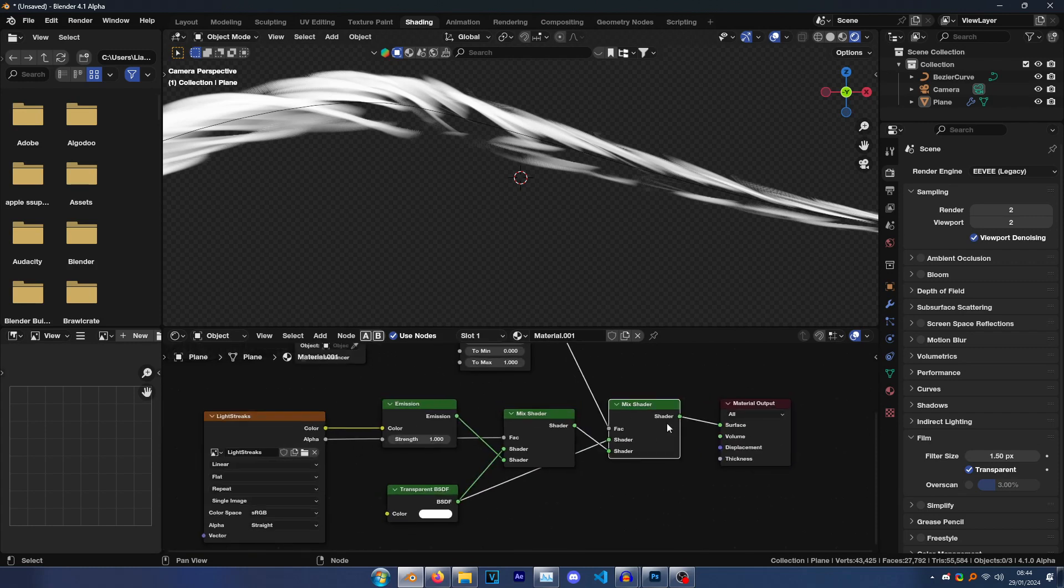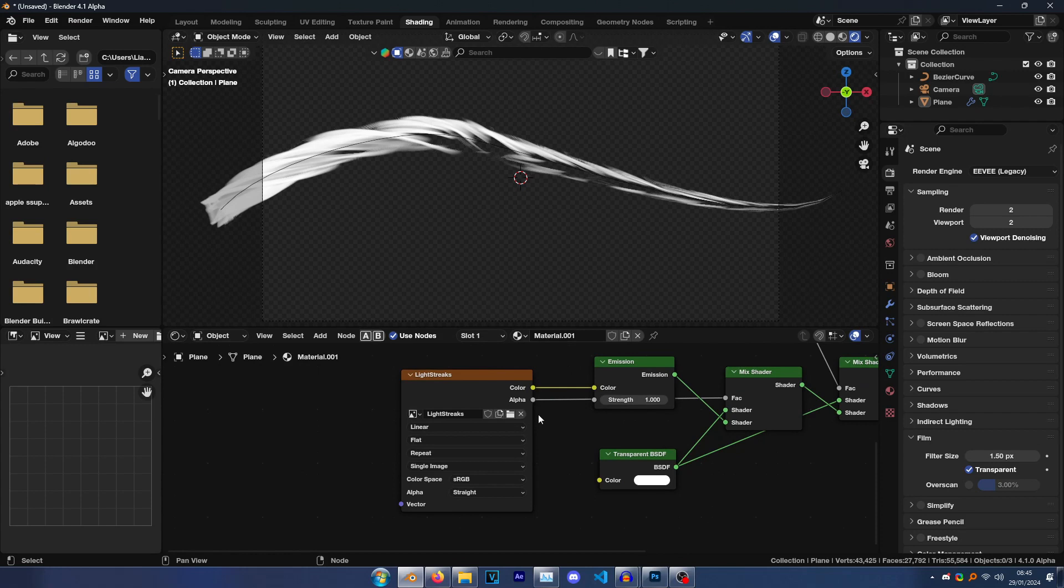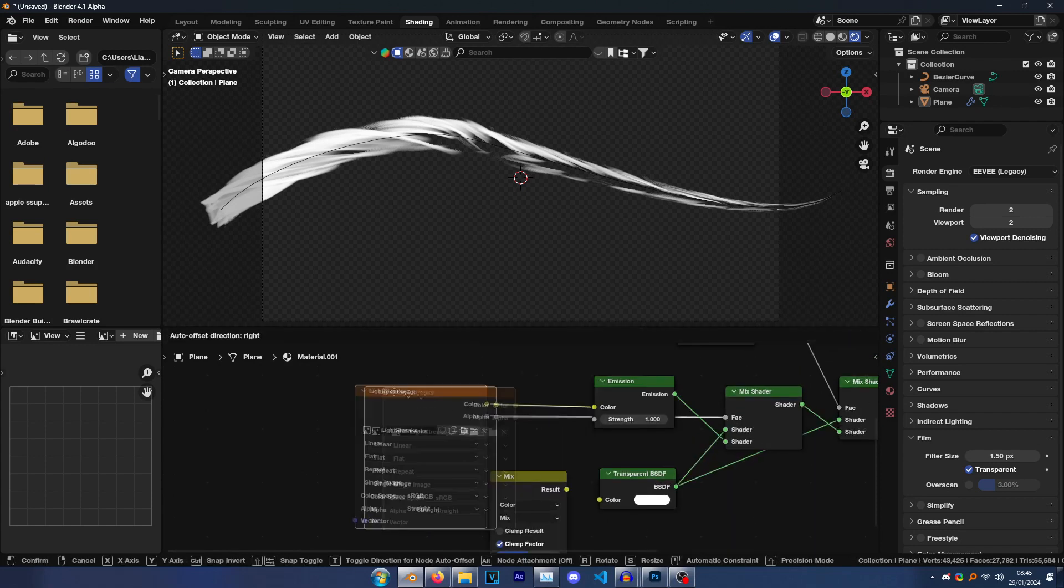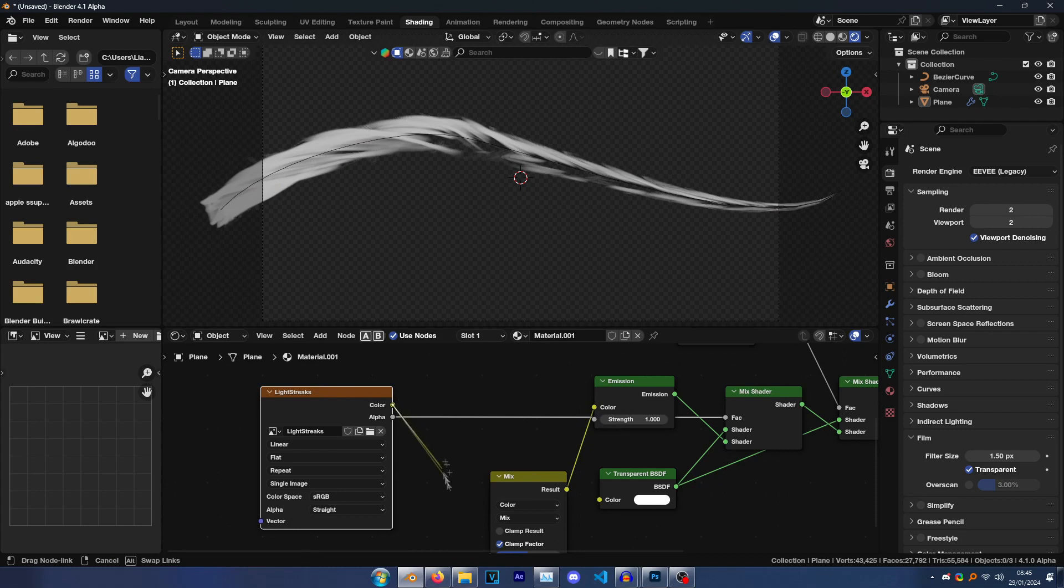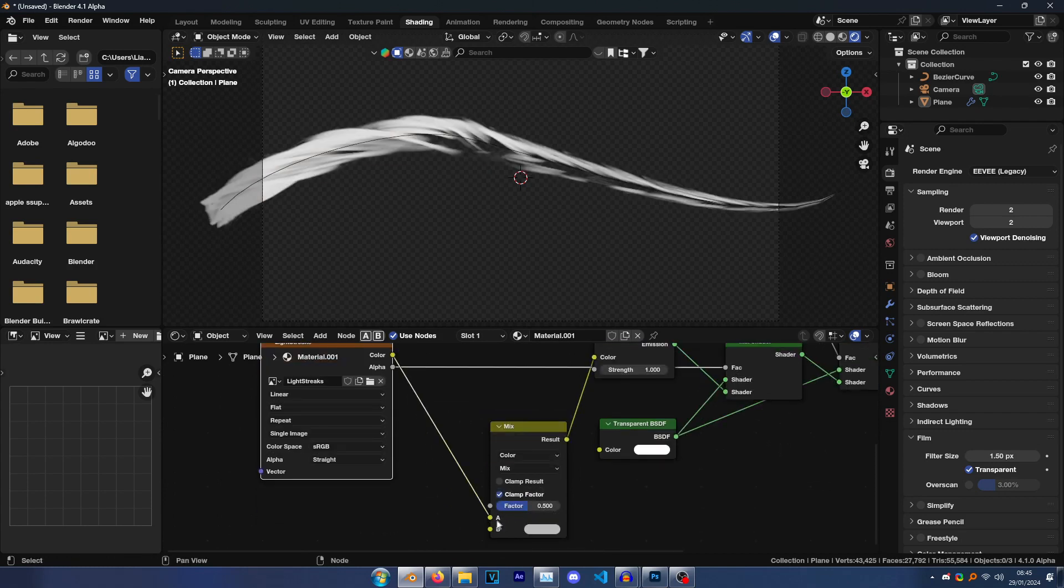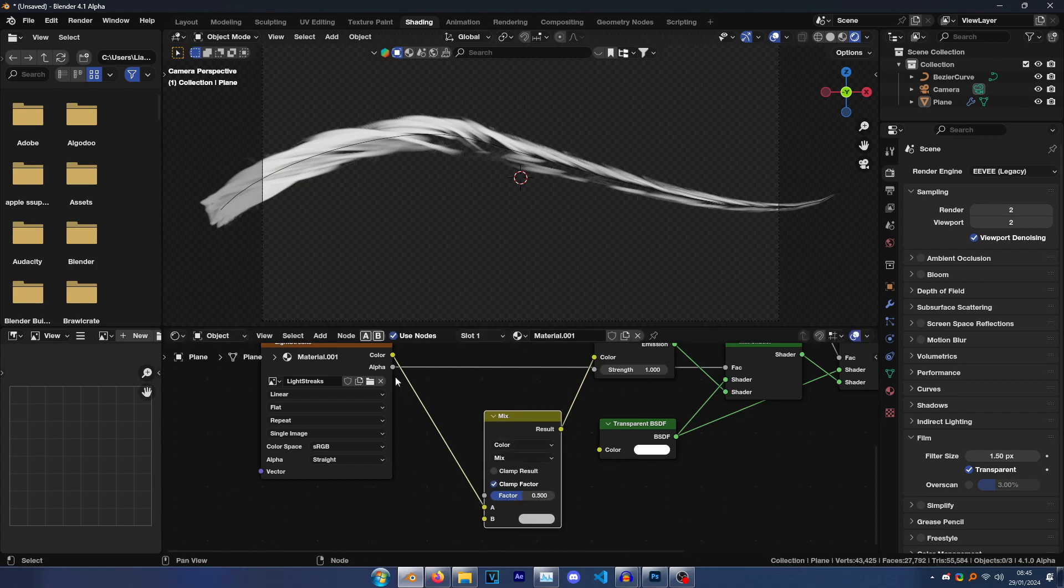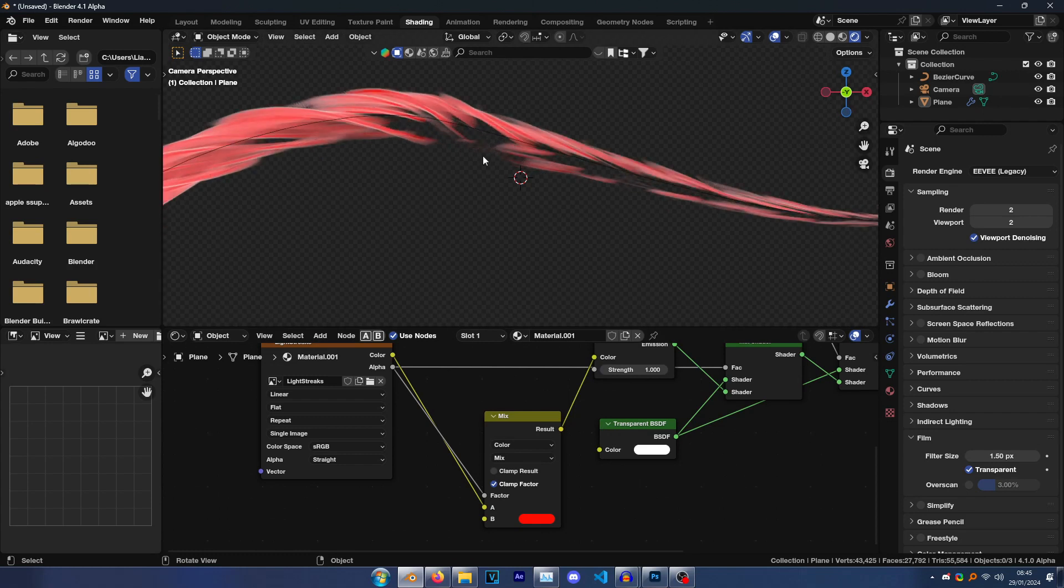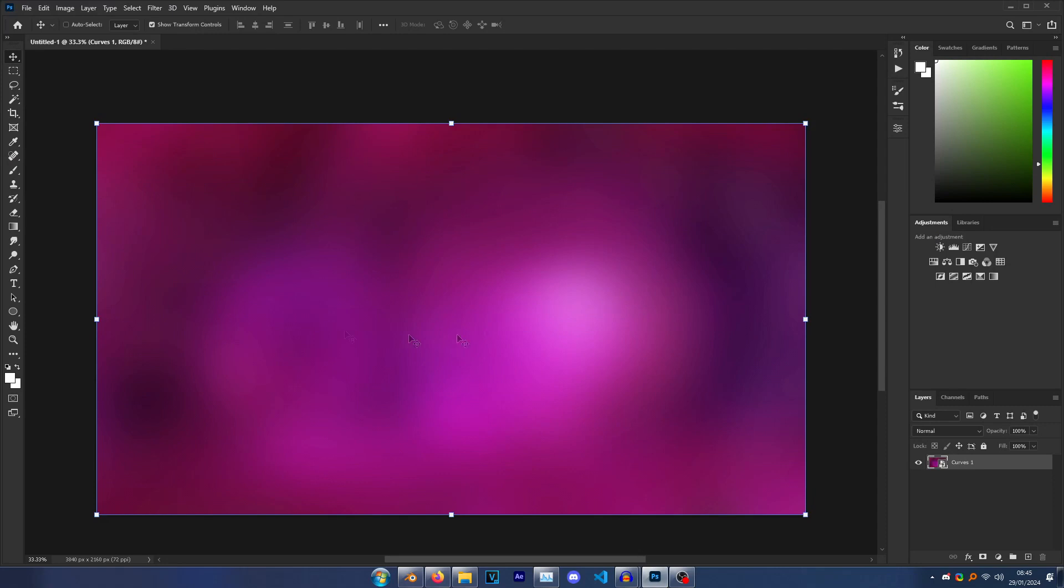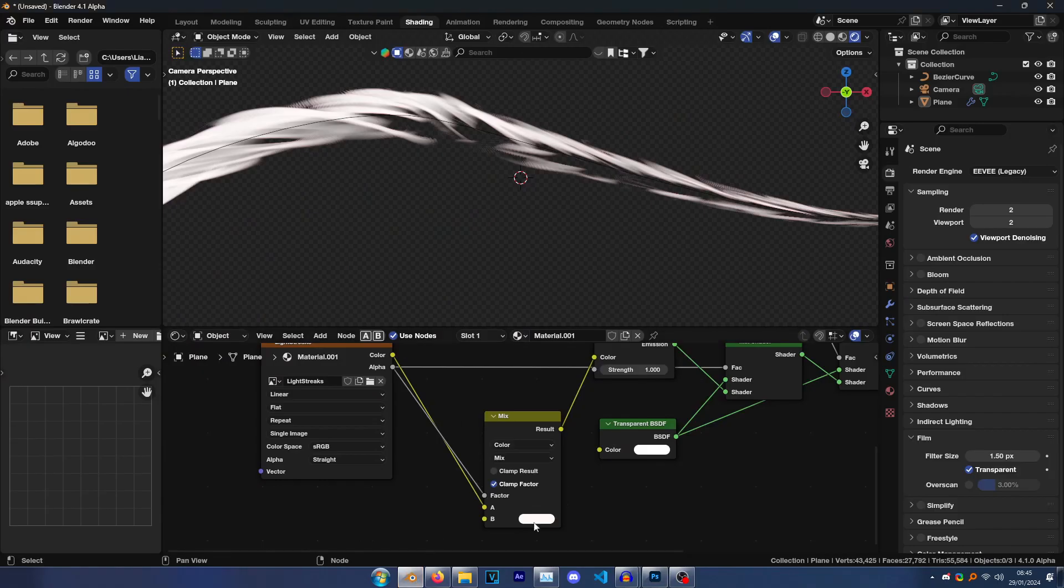And then really all you need to do last is if you want color, all you have to do is go Shift A, Mix Color, pop this here, drag this here, disconnect this, connect this to the emission, connect the color of your image to A on your mix, and then set the alpha of the image to the factor. And then you can just change color from using this, so you can see you can have it red or whatever. However, if you want it to dynamically change with the background, you want to keep it white, so that's what I'm going to do for now.